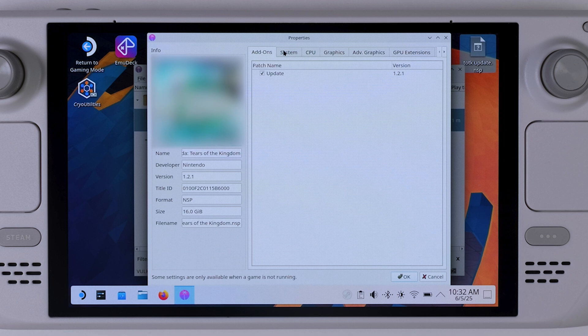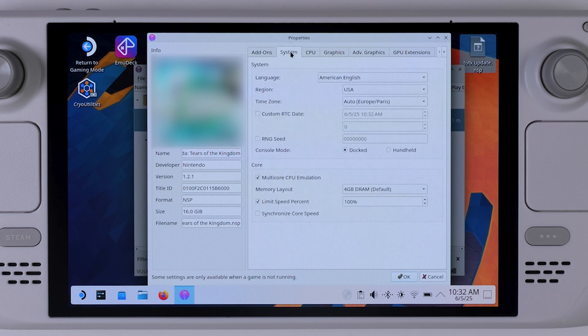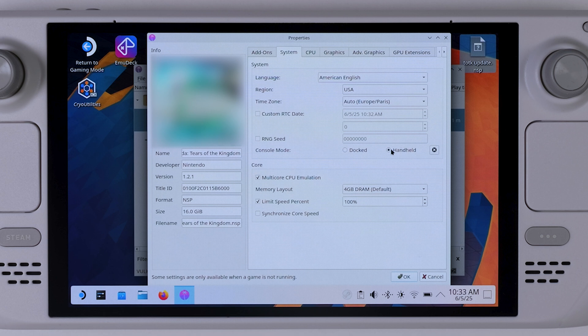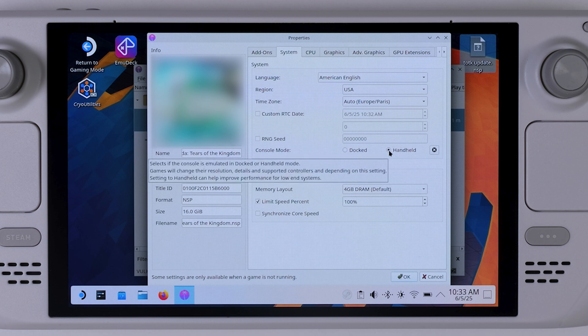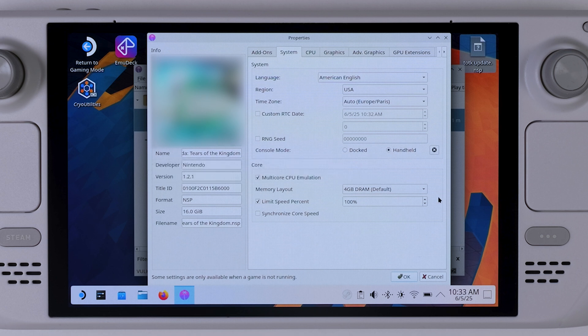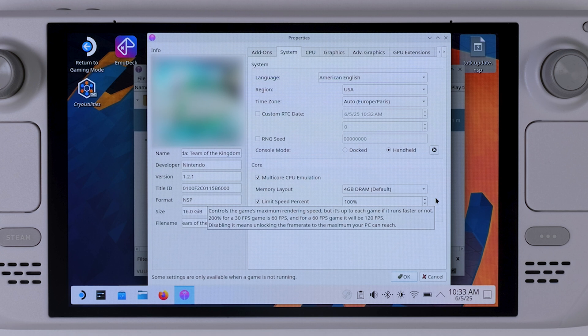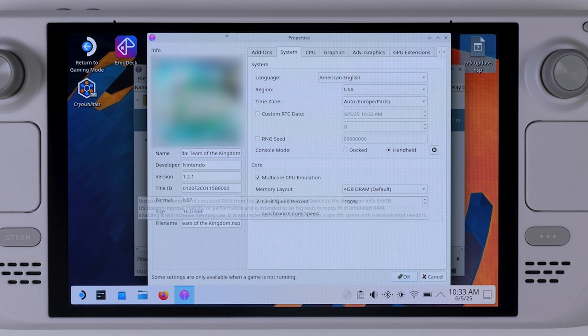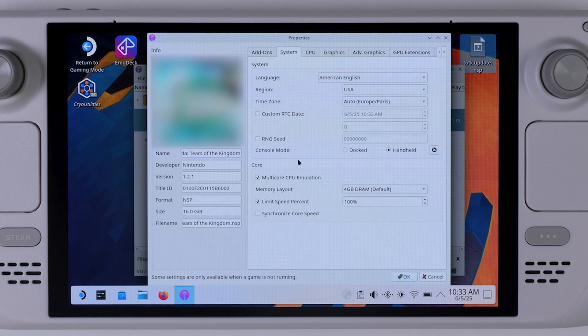Before we install the NX optimizer settings, I'll quickly show you exactly which settings you should use for Tears of the Kingdom. Rather than going through every single option one by one, I'll stay quiet and simply let you follow along as I make the changes on screen. Just mirror my settings to get the best performance possible.